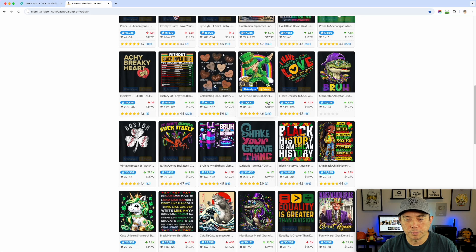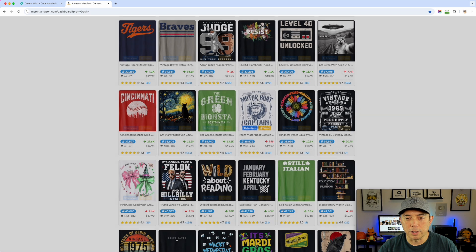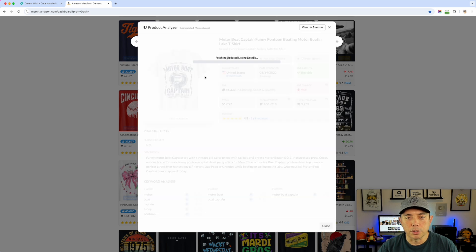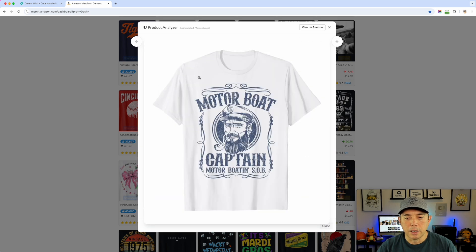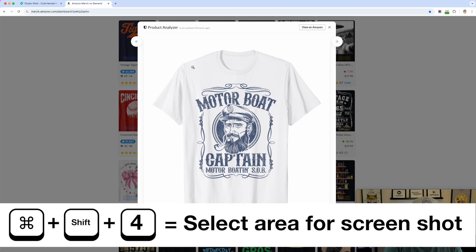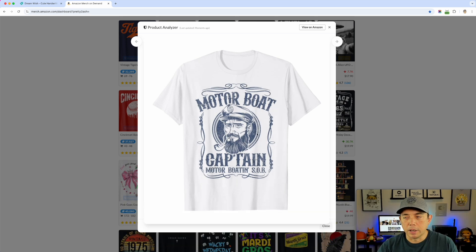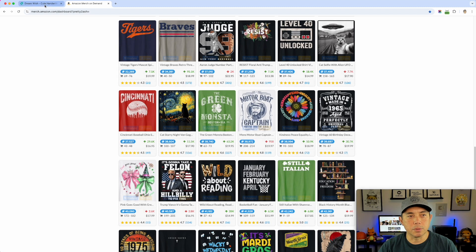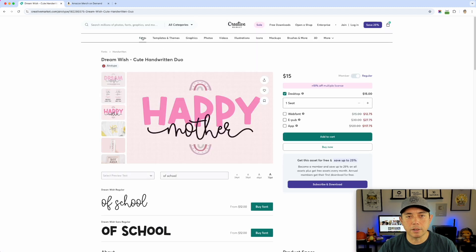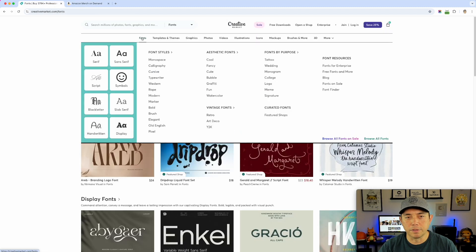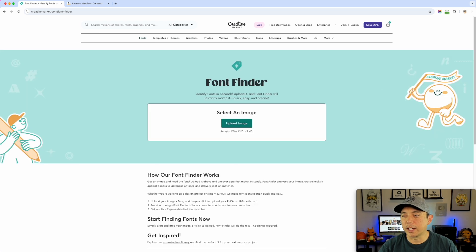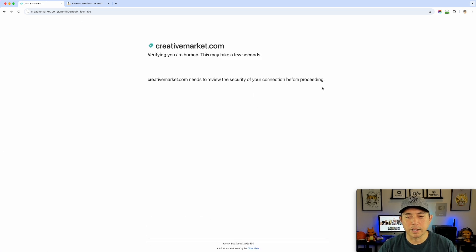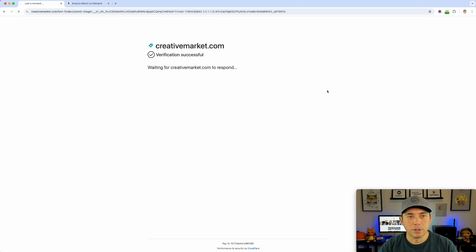Let's clear this out. One of the ones that was interesting was this 'motorboat' design, so let's try that. I'm going to do the same thing — in fact, I'm going to take the whole thing this time. Command+Shift+4, and I'm just going to select this part and click it. That saved to my desktop as well. Let's try this again in Font Finder — drag that in and see what happens.